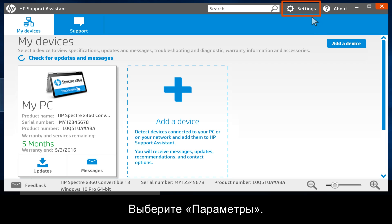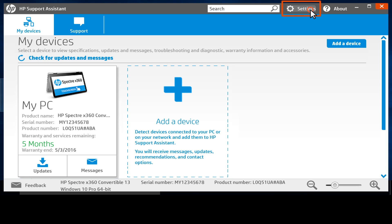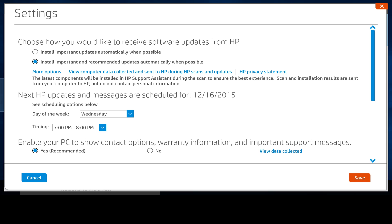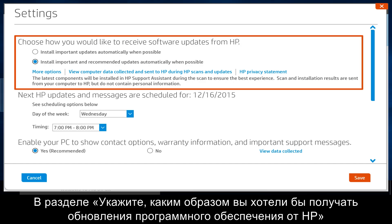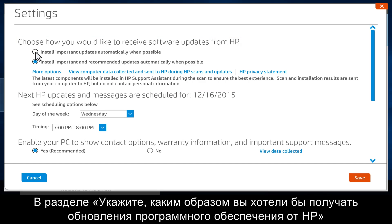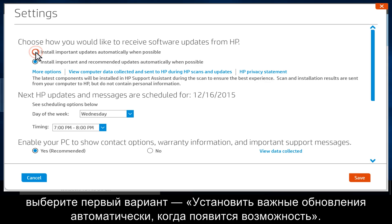Click Settings. Under "Choose how you would like to receive software updates from HP," select the first option to install important updates automatically when possible.